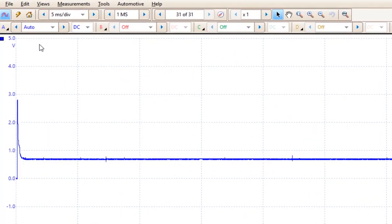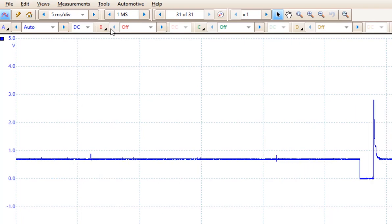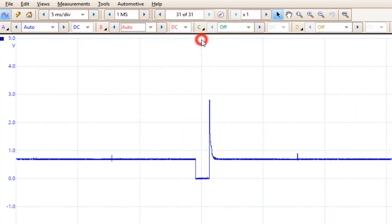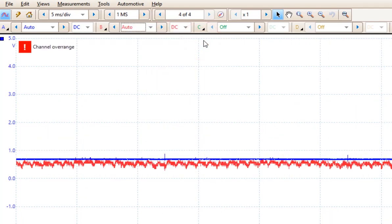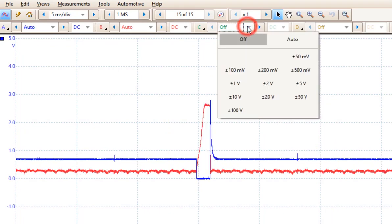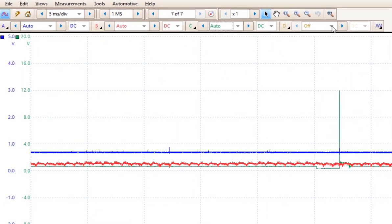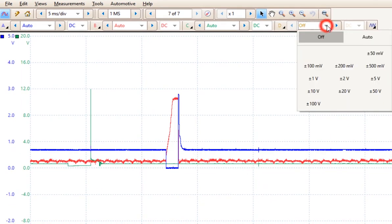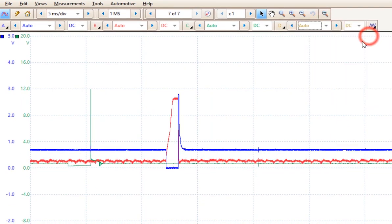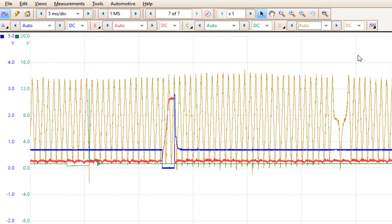Up at the top here, we have four channels. We have channel A, which is set to automatic, and channel B, which is turned off. I simply come over and put it to automatic, and that will give me channel B, then channel C, and finally channel D. So we can watch four different patterns at a time here.